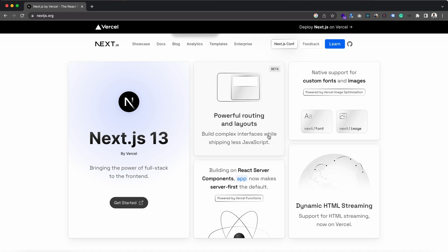Hey guys, welcome back to my YouTube channel. Today in this tutorial I am going to talk about NextJS 13. As you guys already know, NextJS has released its next version which is NextJS 13, and with this version NextJS is going to change many fundamental things. So today I am going to discuss a few major changes.